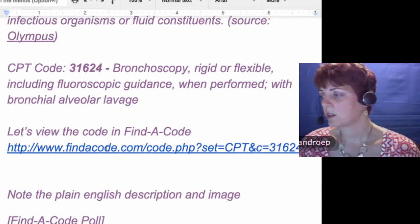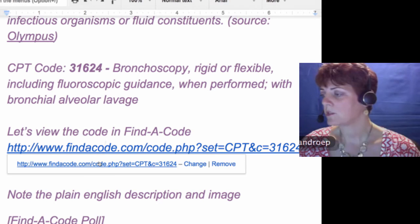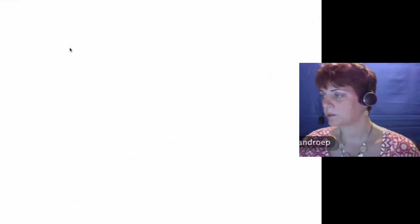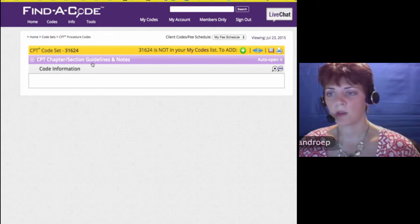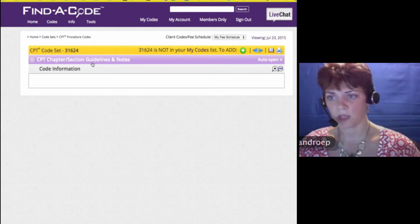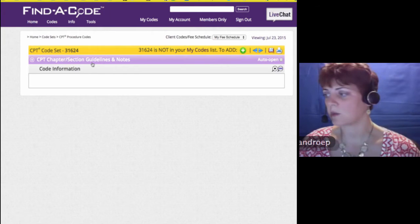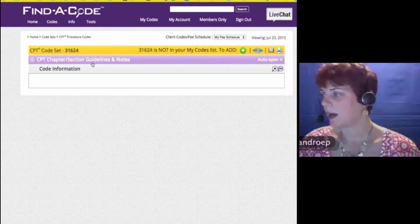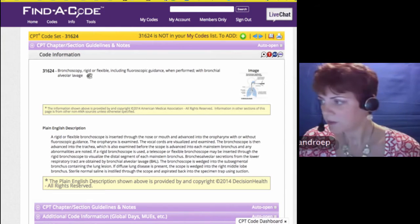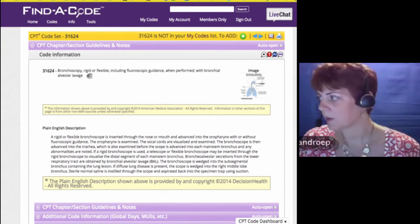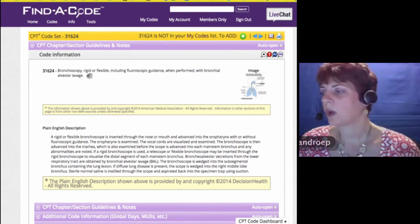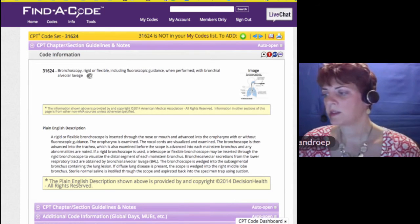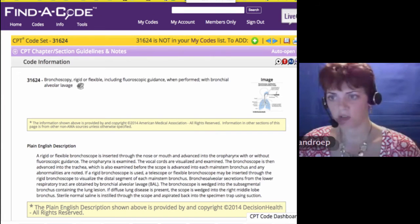Let's take a look at what it looks like in Find-a-Code. Find-a-Code is one of our preferred encoders that we use. What I love about this is the plain English description — it's really giving us, in layman's terms, what's going on.